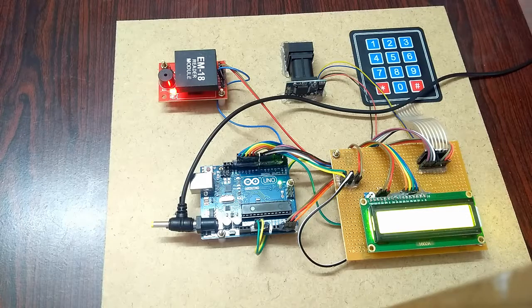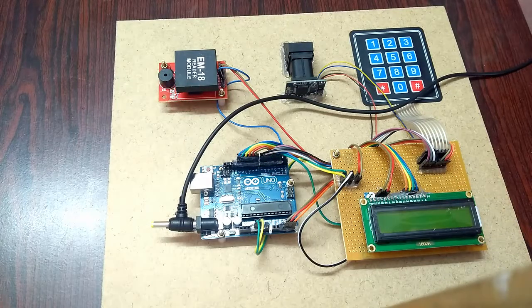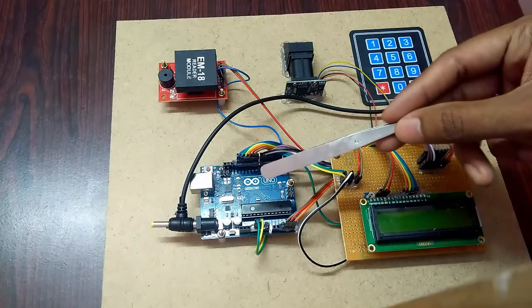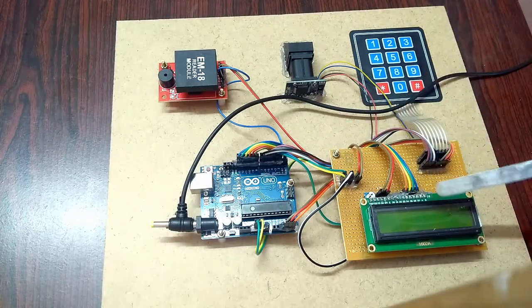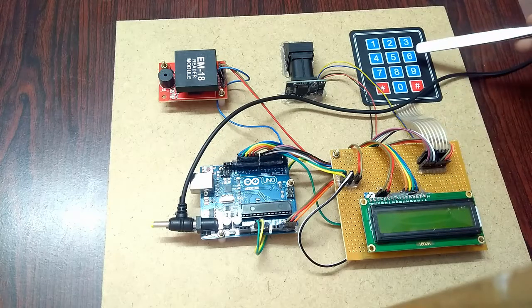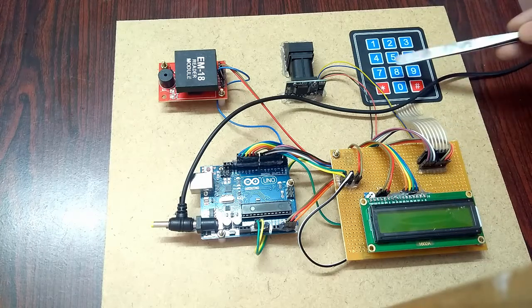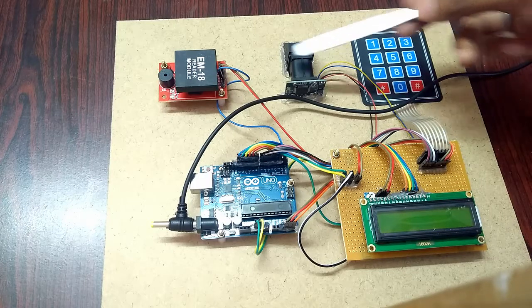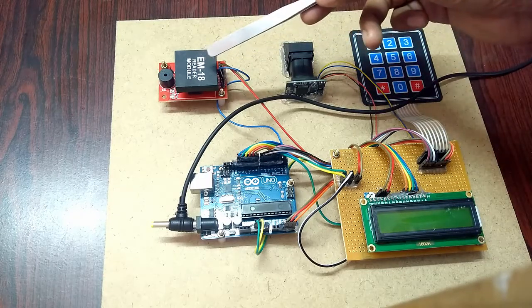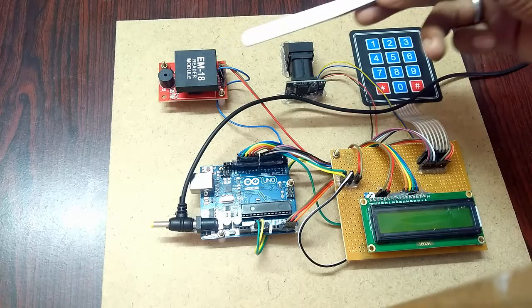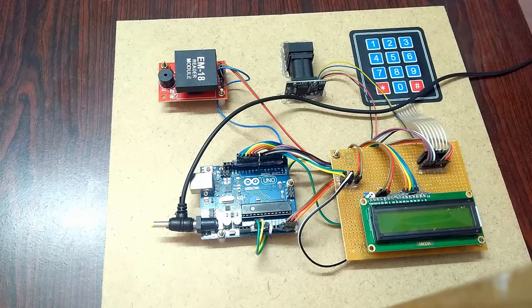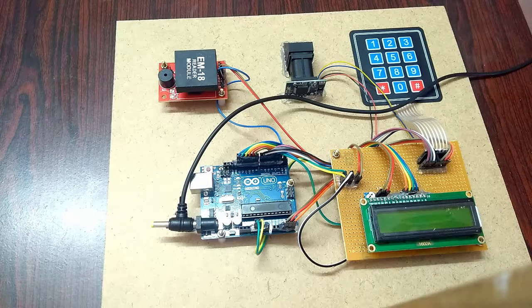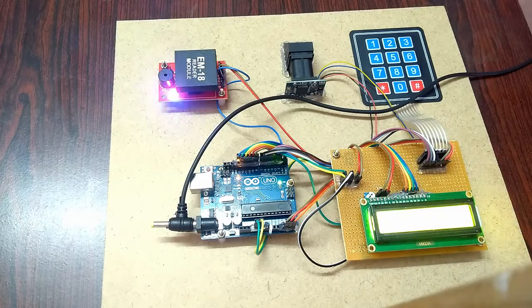These are the modules we are using: Arduino Uno microcontroller and LCD to display the contents, this is a 4 by 3 keypad to enter the PIN, this is the fingerprint module, and this is the RFID reader. In our case, we are using the RFID tag like an ATM card. Let's start and execute our program.